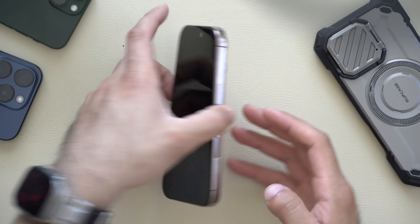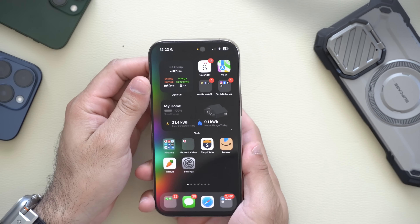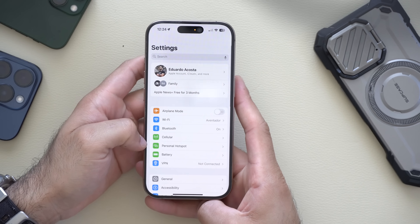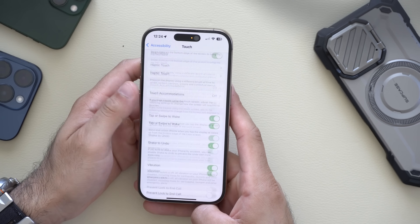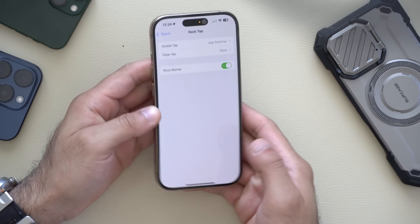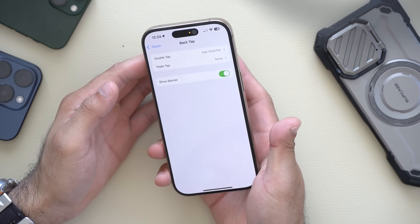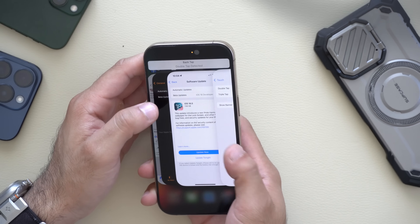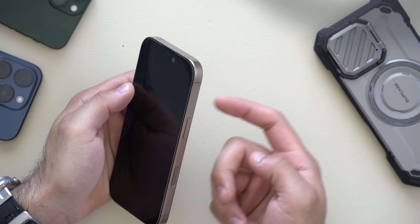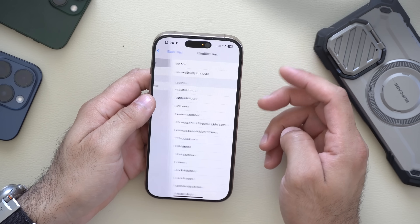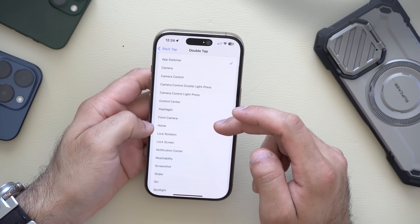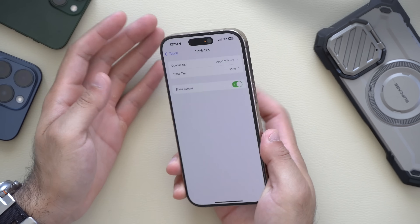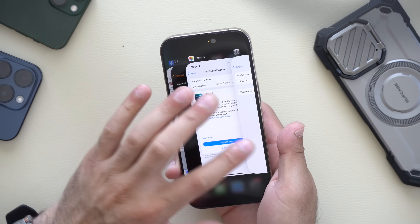If you have Back Tap enabled on your iPhone, when you tap the Apple logo three times it will perform an action. Now there's a new option to have a banner pop up automatically when that action triggers. To find it, go to Settings > Accessibility > Touch > Back Tap — at the very bottom — and you can enable the 'Show Banner' option. So now if I tap three times, a little status banner pops up confirming that Back Tap has been activated. This banner functionality was part of the iOS 18.4 beta and Apple has now permanently added it.